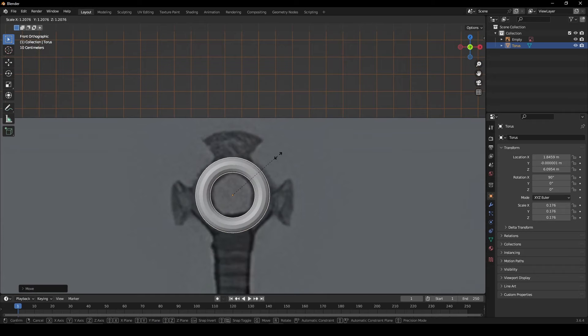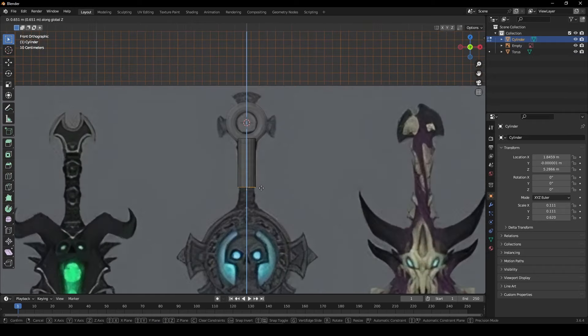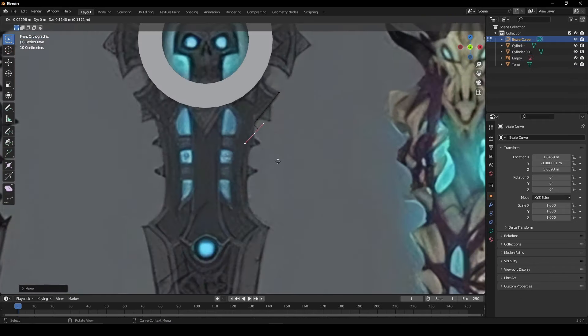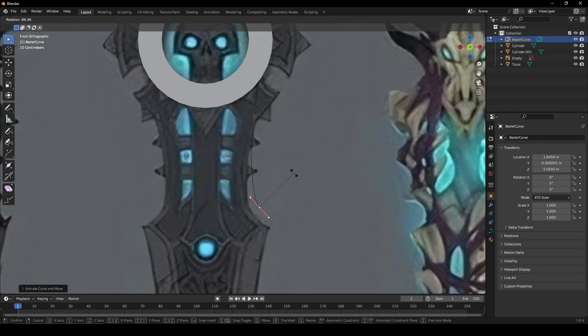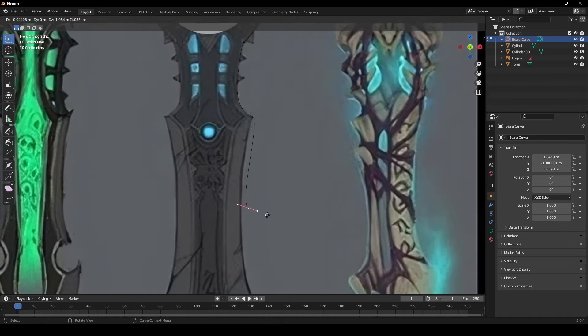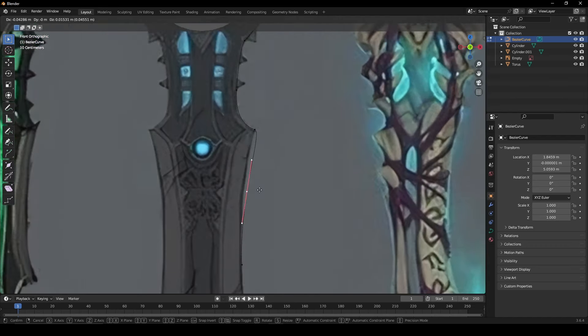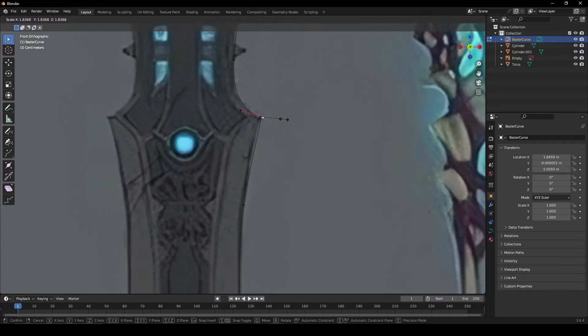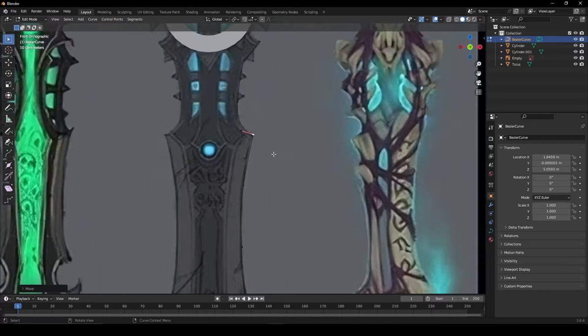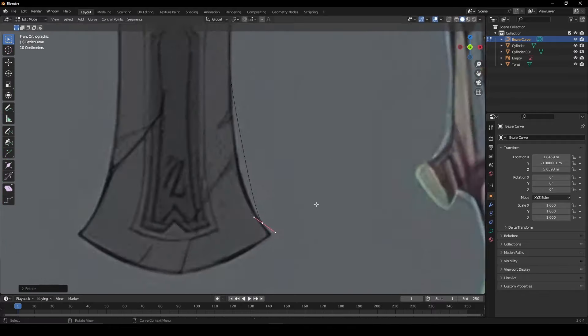Start by using basic shapes to block out the main parts of your sword. For the blade, you can use a bezier curve to trace around your reference. Be sure to spend extra time on any indents or curvature of the sword to convey the added realism.